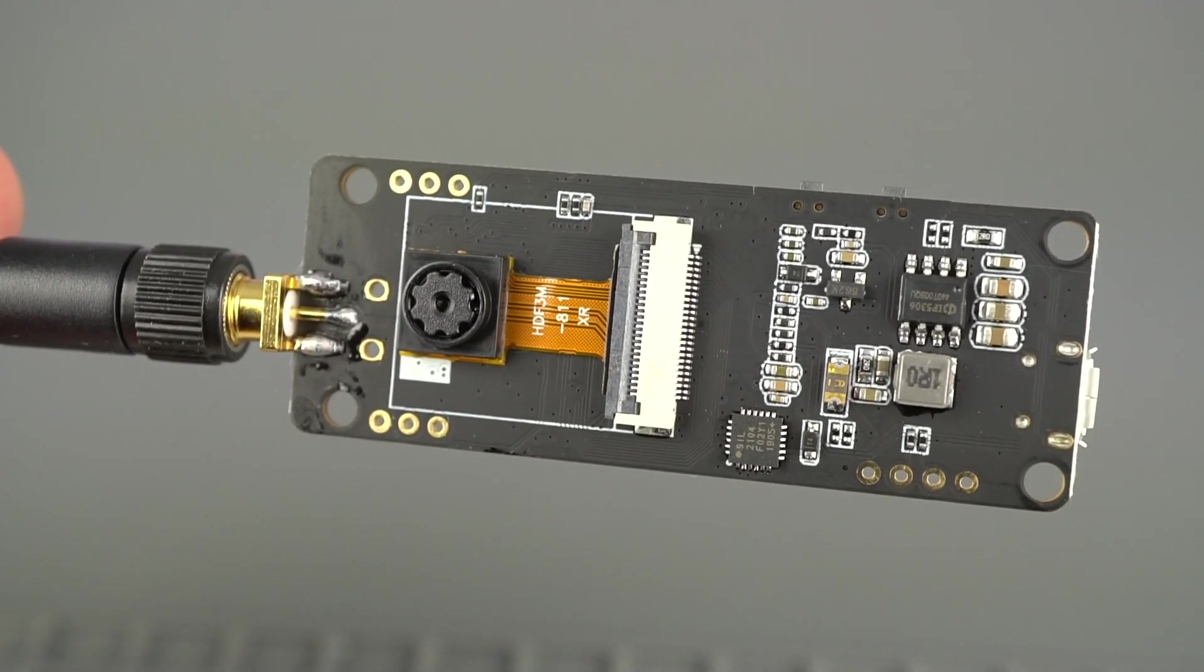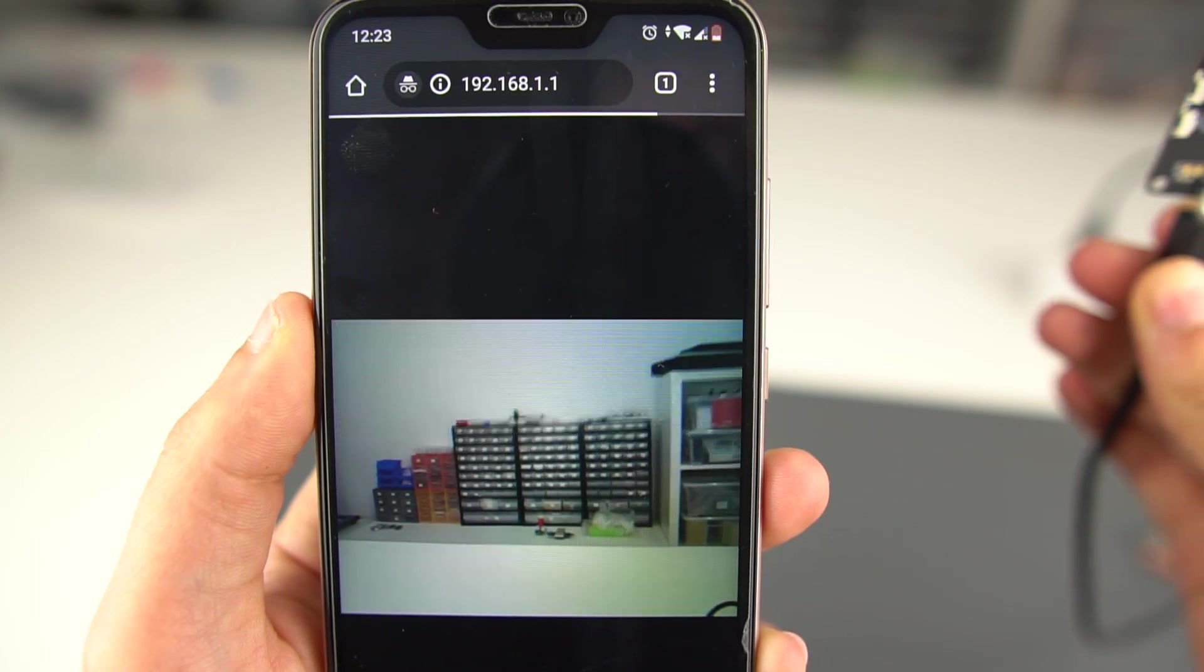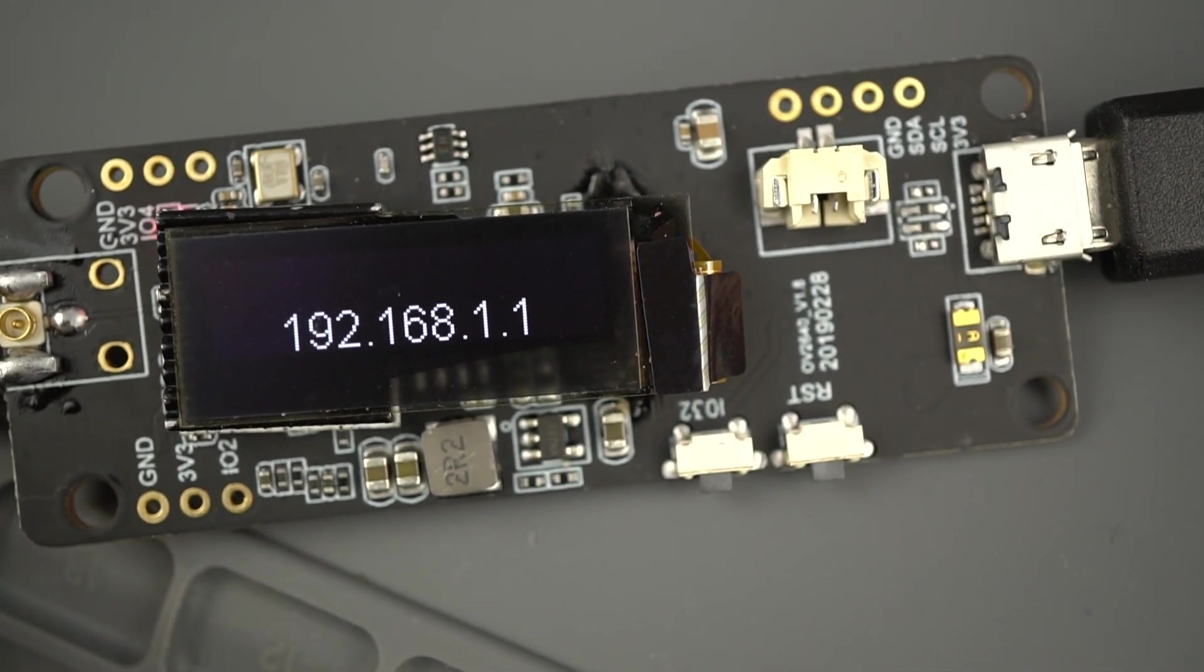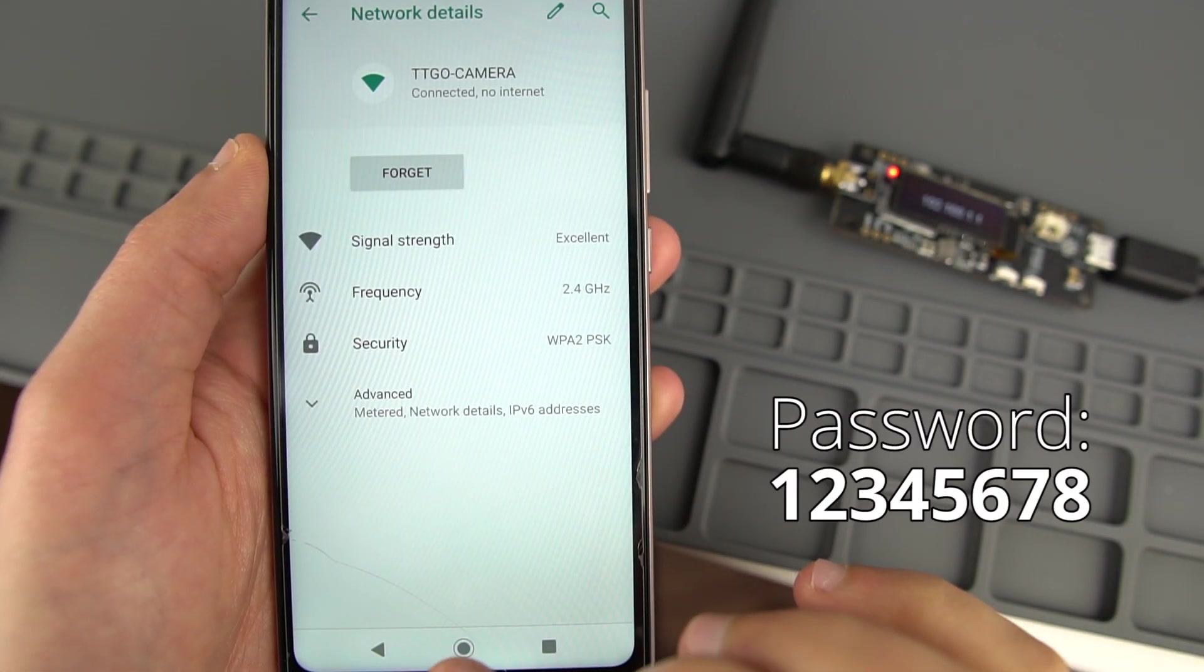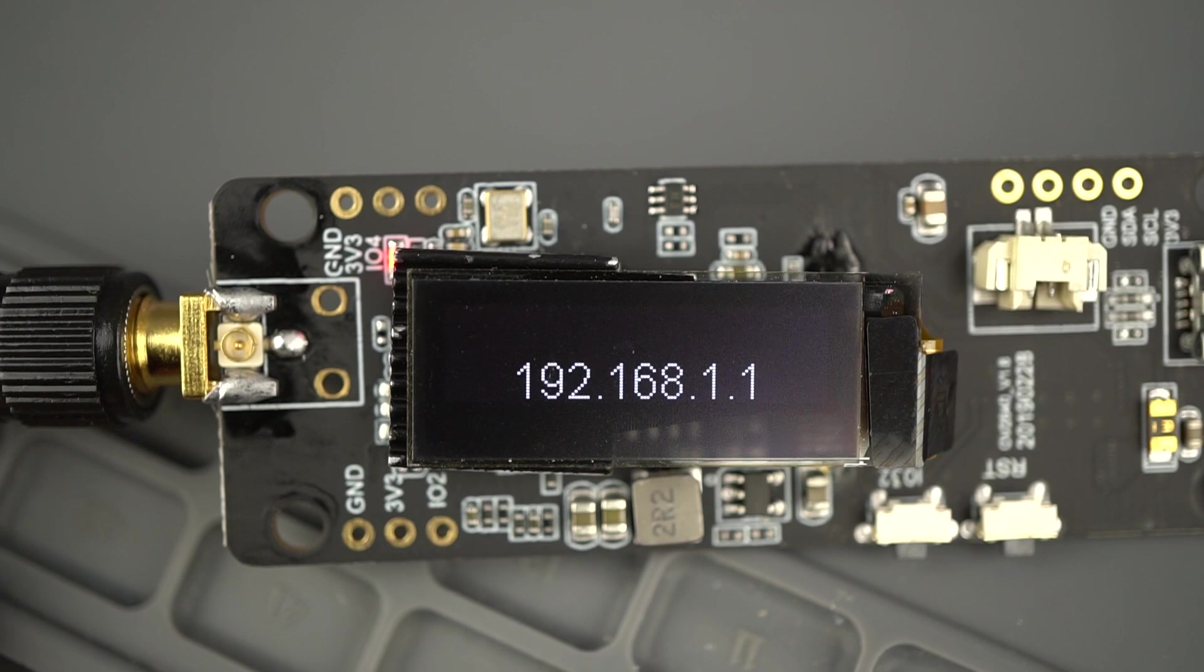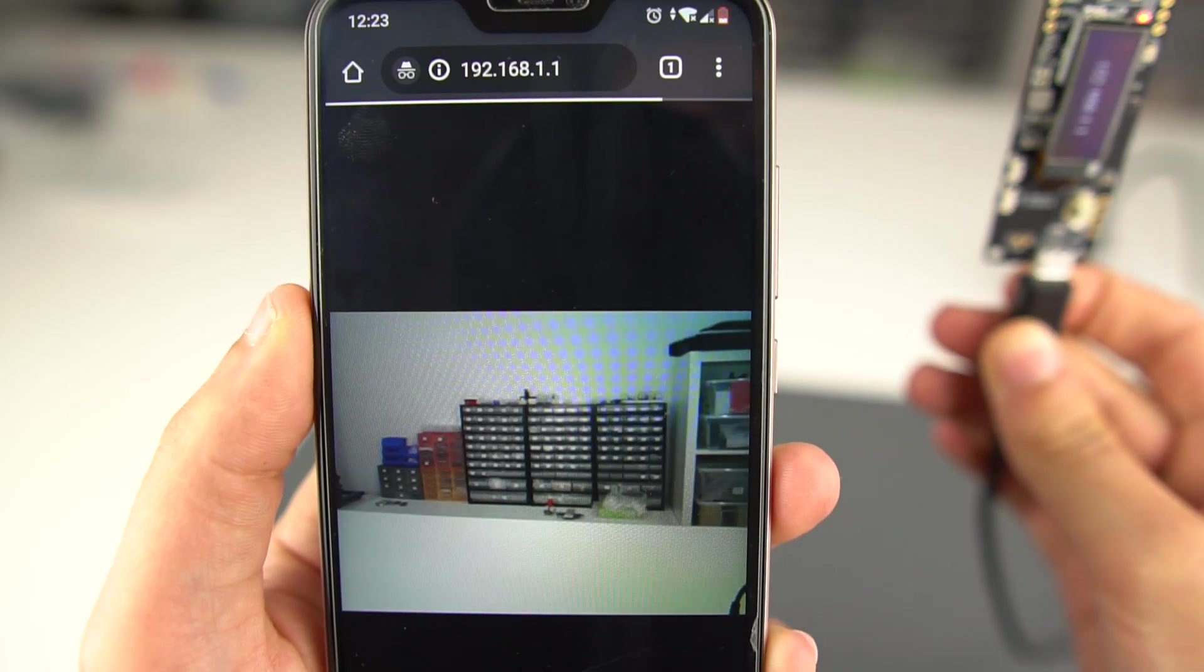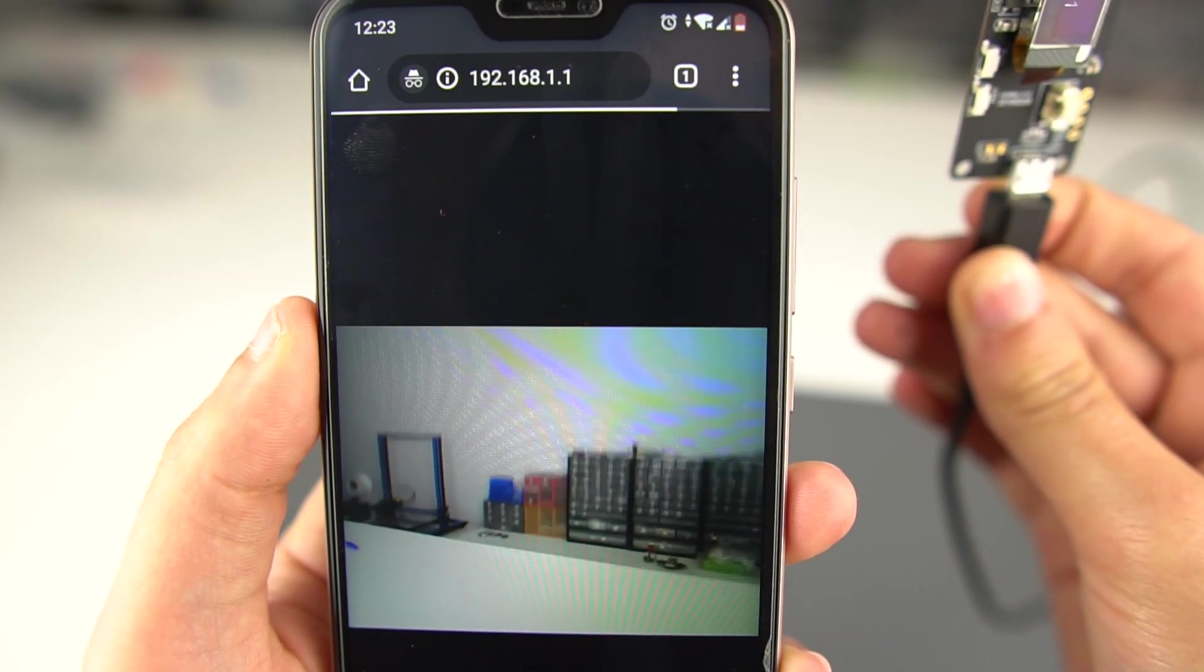This board comes flashed with a video streaming web server example. Power the ESP32 through the USB cable, go to your WiFi settings, and connect to the TTGO camera network. Open your browser and type the IP address that is displayed on the OLED. You should see a live video stream. The video streaming example works pretty well, even when you move the camera.